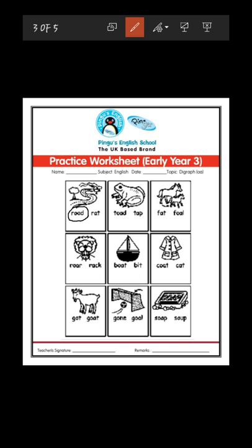Next is the picture of a toad. What is the toad? Toad is the name of the frog baby, right. Look at the spelling: T-O-A-D, toad, is the correct answer, or T-A-P, tap? T-O-A-D, toad, is the correct spelling.